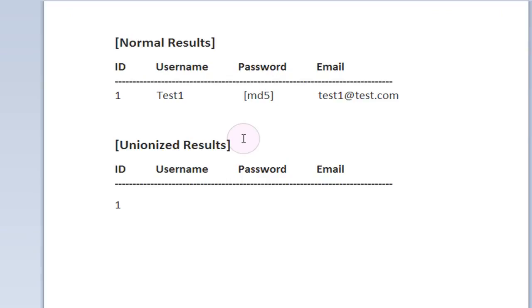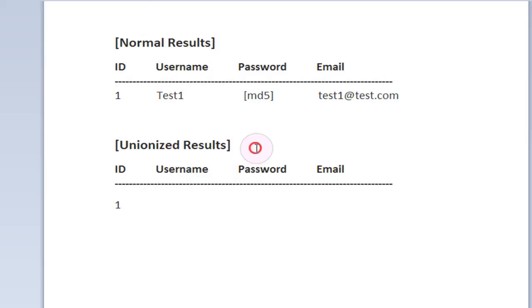Now the basis behind the UNION statement is that it allows you to combine two sets of results. But for a hacker or someone who is using SQL injection to break into a web server or exploit a web server, they can use the UNION statement to overwrite the results that are going to be returned from the original database query.